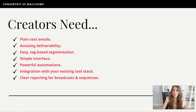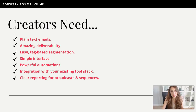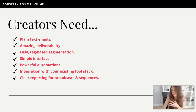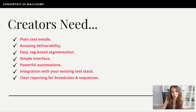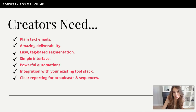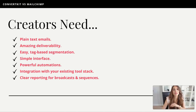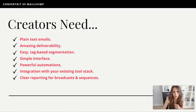Number two: amazing deliverability. You don't want your emails hitting the spam folder, the updates folder, or the promotions folder. You want them getting straight into the inbox of the people that subscribe to your list. So you've got to have a tool that's extremely reliable when it comes to deliverability.